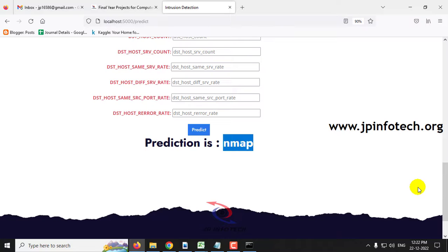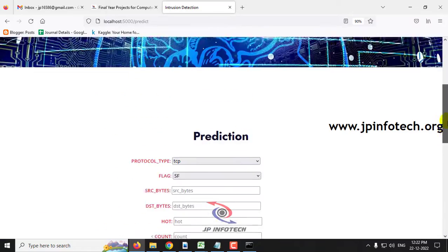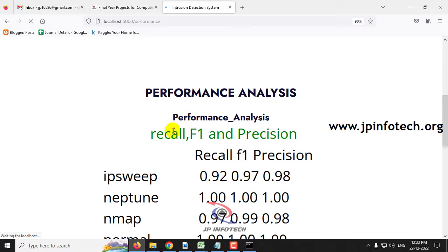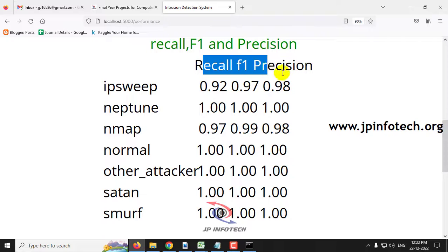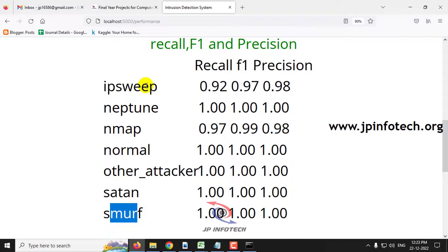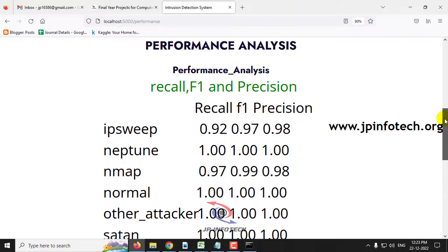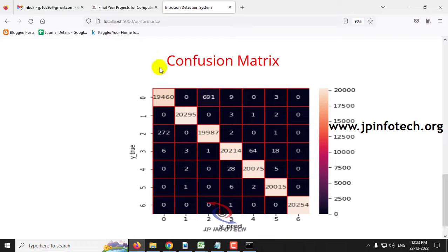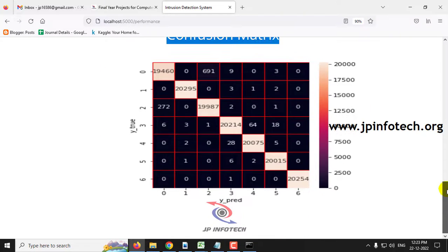Now let us move to the performance analysis part, where performance parameters like recall, F1 value, and precision value are shown. We have considered seven classes: IP sweep, neptune, nmap, normal, other attackers, satan, and smurf. The recall, F1, and precision values for each class are displayed, along with the confusion matrix showing true and predicted levels.